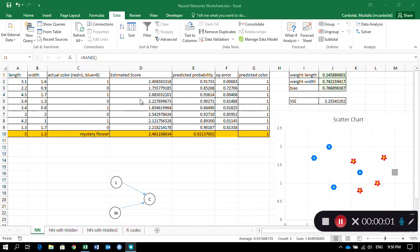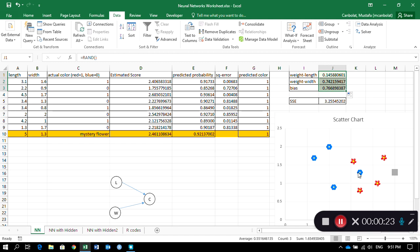Hello Excel users! In this video I'm going to demonstrate how to create a small neural network model in Excel. I have a very tiny example where we are trying to estimate or predict a flower petal color, using the length and width of flowers.